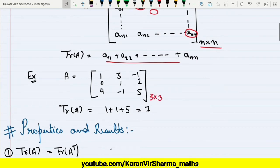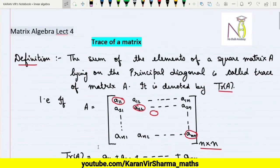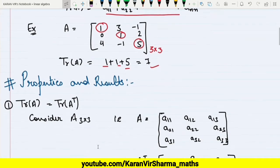The trace of this matrix is nothing but the sum of the diagonal entries, that is 1 plus 1 plus 5, which is 7. So that is how we find out the trace of any matrix.